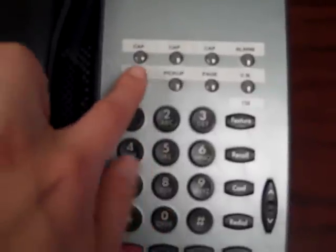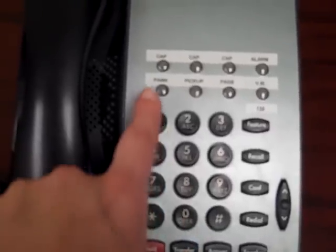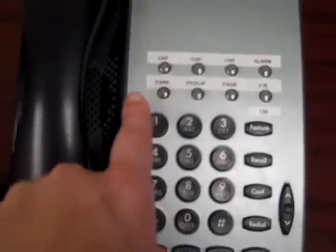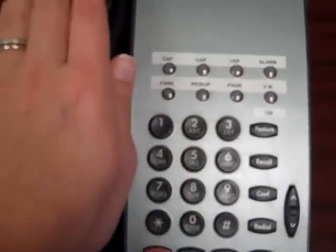If you need to put them on hold for a moment, hit transfer, then park, and whatever line you were on. Remember what line you were on. So if you're on line 2, you will press transfer, park, 02, and hang the phone up.